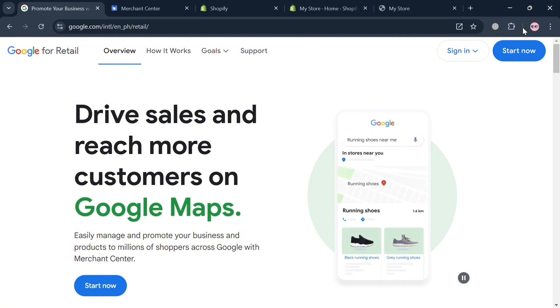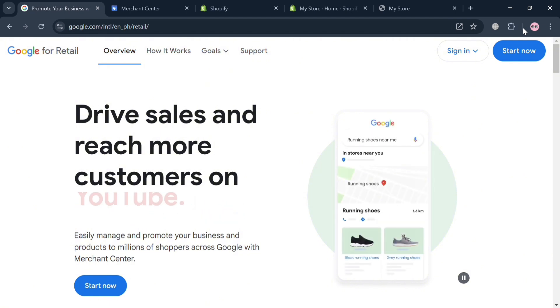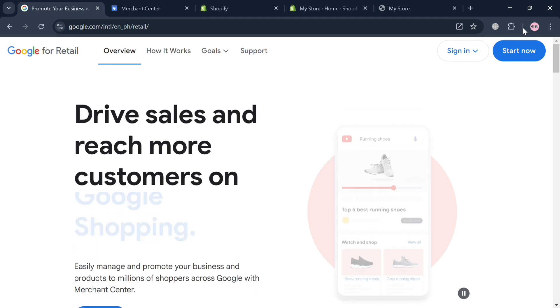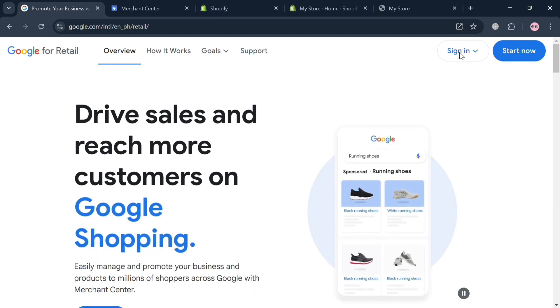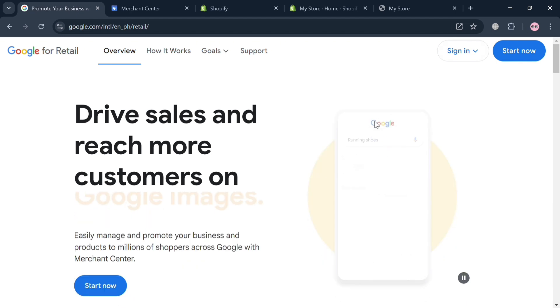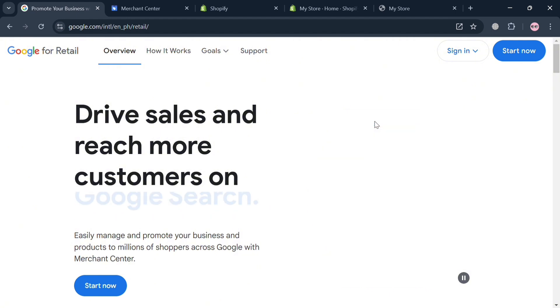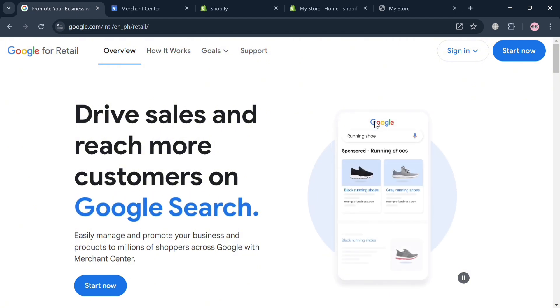To create an account on Google Merchant Center, you could use my affiliate link below in the description, where I earn a small commission with no additional cost to you. By using the link, you may also get some discount or rewards upon sign up.